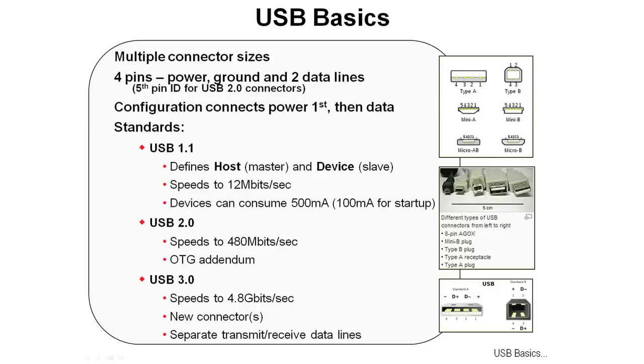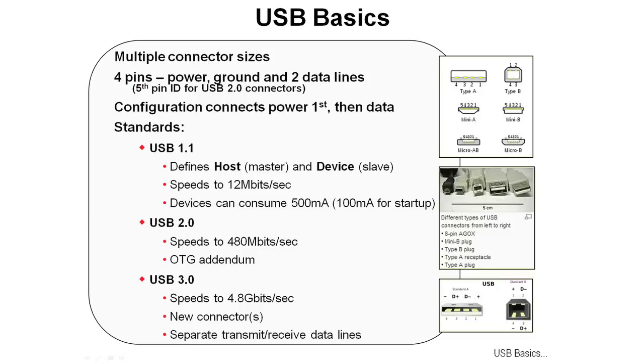USB 1.1 defines the host as the master and the device as the slave, speeds to 12 megabits a second, and devices can consume 500 milliamps once they're enumerated, 100 milliamps for startup. USB 2.0, that's where our USB ports are compliant. The speeds are as high as 480 megabits a second, but you can be at full speed, which is 12 megabits a second, and still be compliant. USB 2.0 also includes the on-the-go addendum where devices can decide which they're going to be during enumeration. USB 3.0 offers speeds to 4.8 gigabits a second with new connectors to support split-up data transmit and receive data lines.